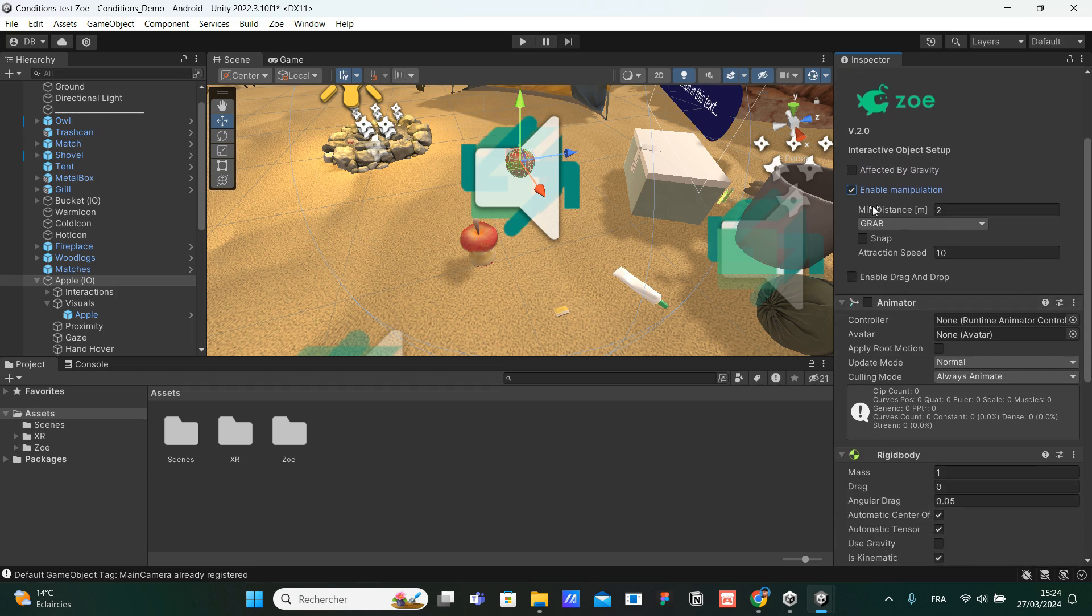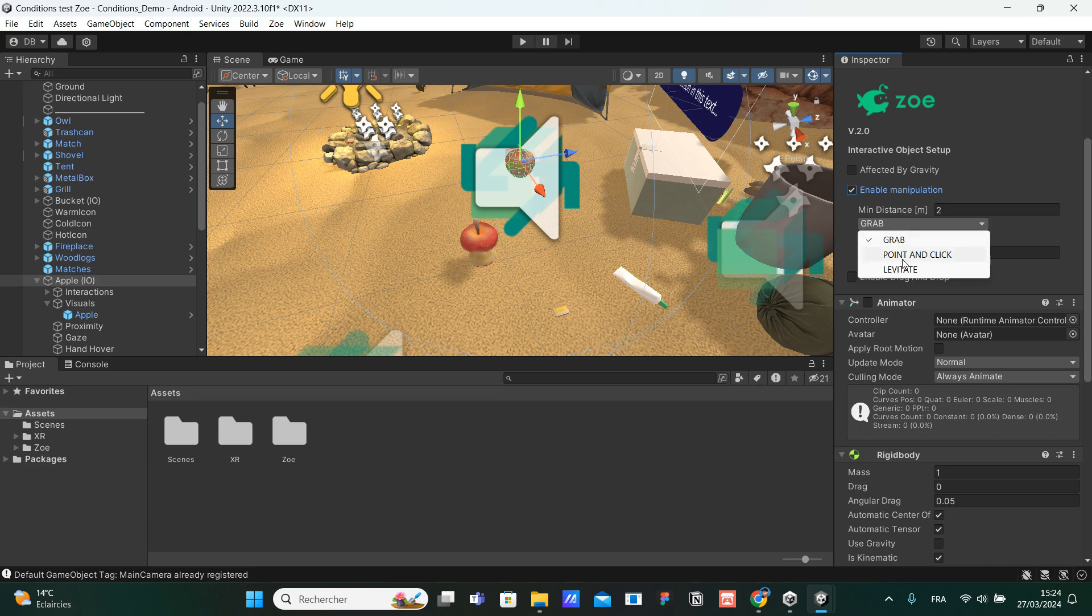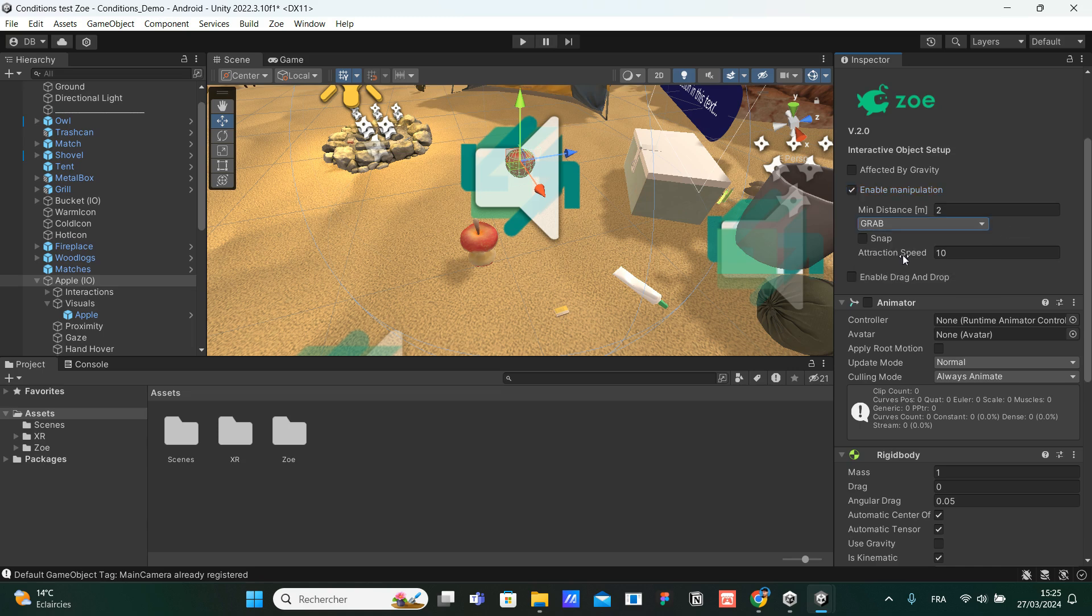We have a minimum distance. We can choose between grab, point and click, and levitate. Remember, we saw that we have several colliders attached to the interactive object that are working with this manipulation mode: grab, point and click, or levitate. And we have an attraction speed.